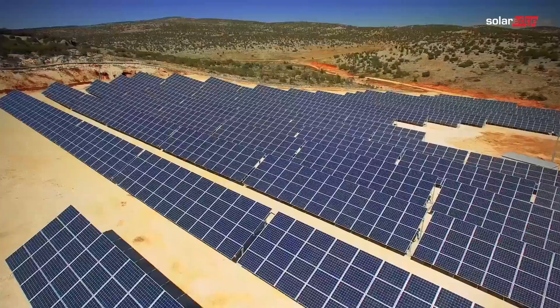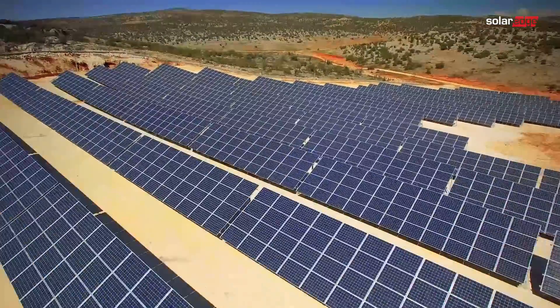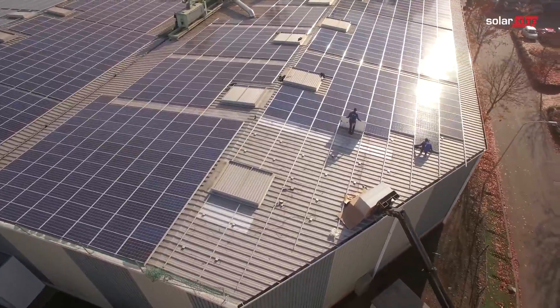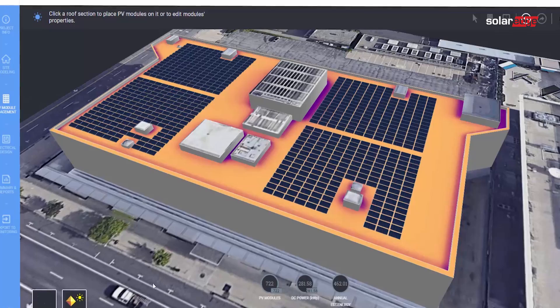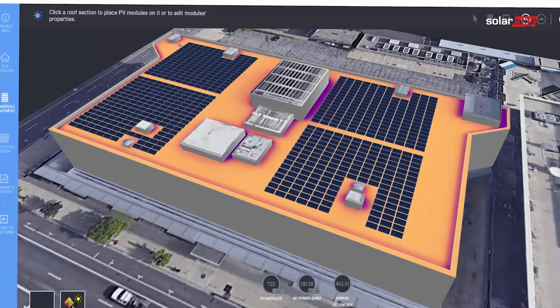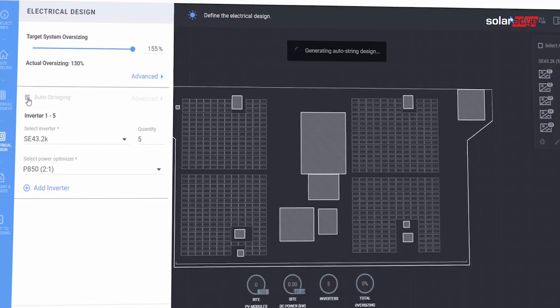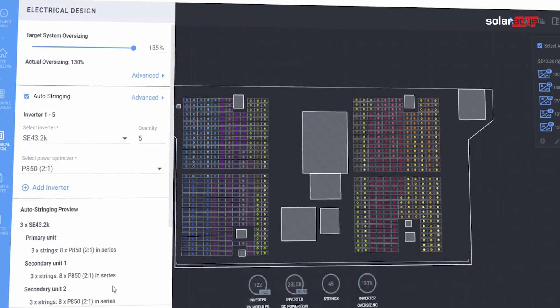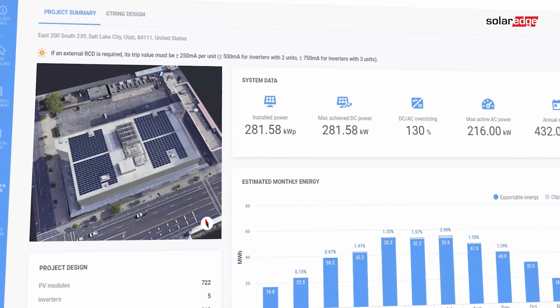Hi, the SolarEdge Designer tool has been used by SolarEdge professionals just like yourself to create hundreds of thousands of projects worldwide. My name is Inbal Cooper, and in just a few minutes I can show you some key Designer features that will make your commercial design faster and easier, especially for a large PV system. Now let's get designing.